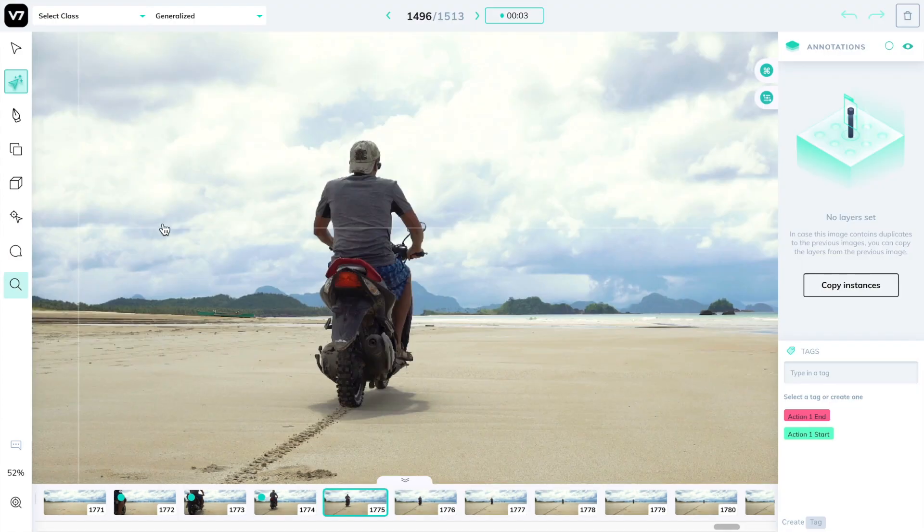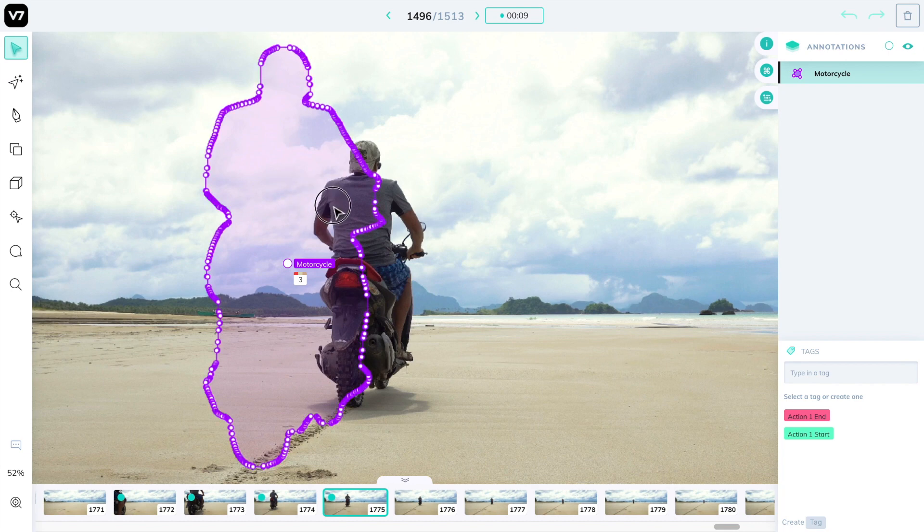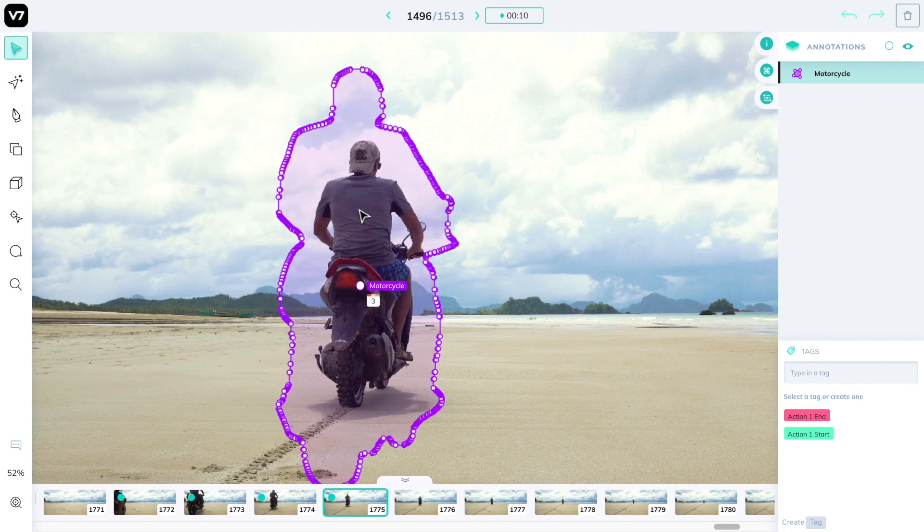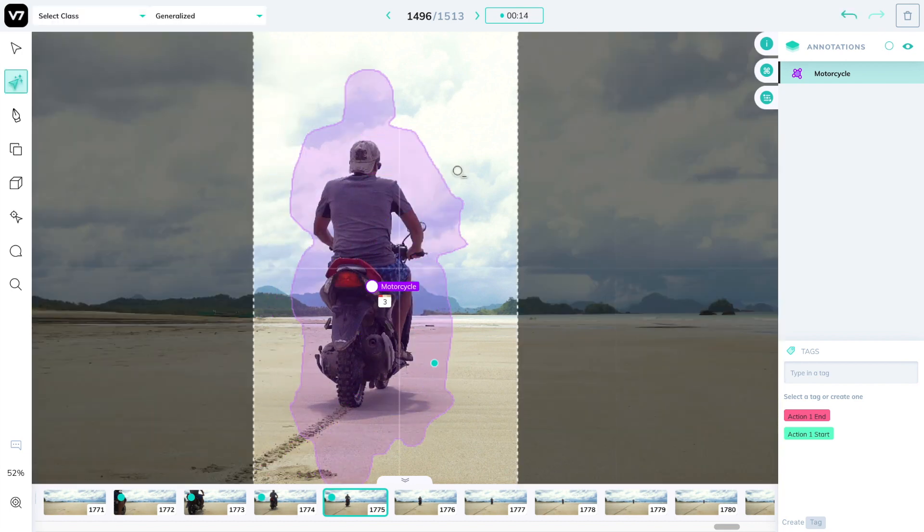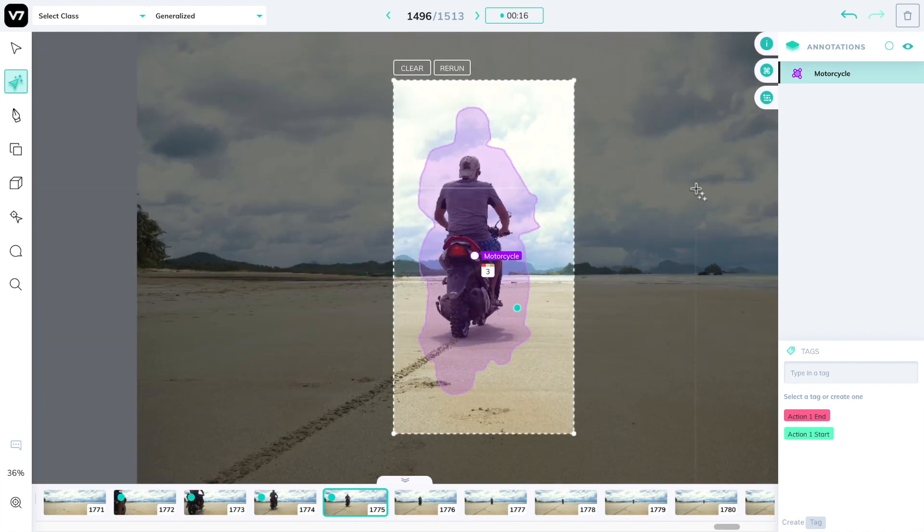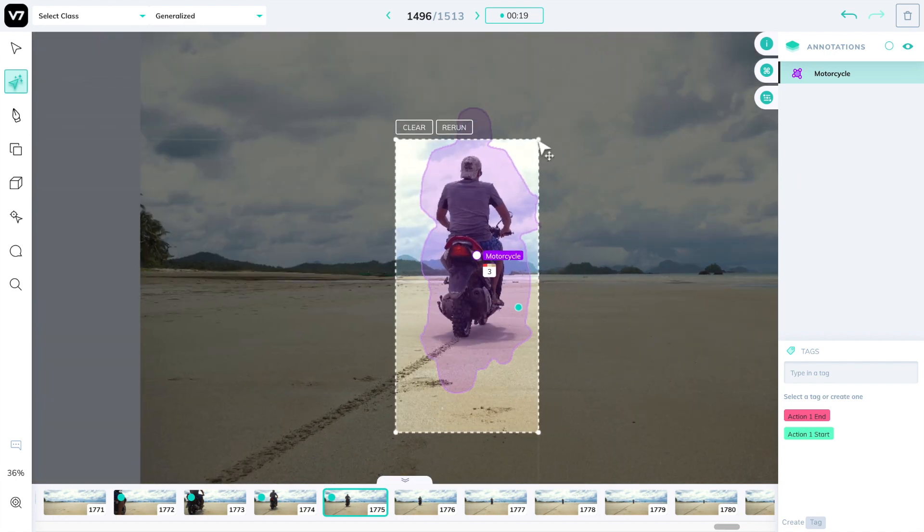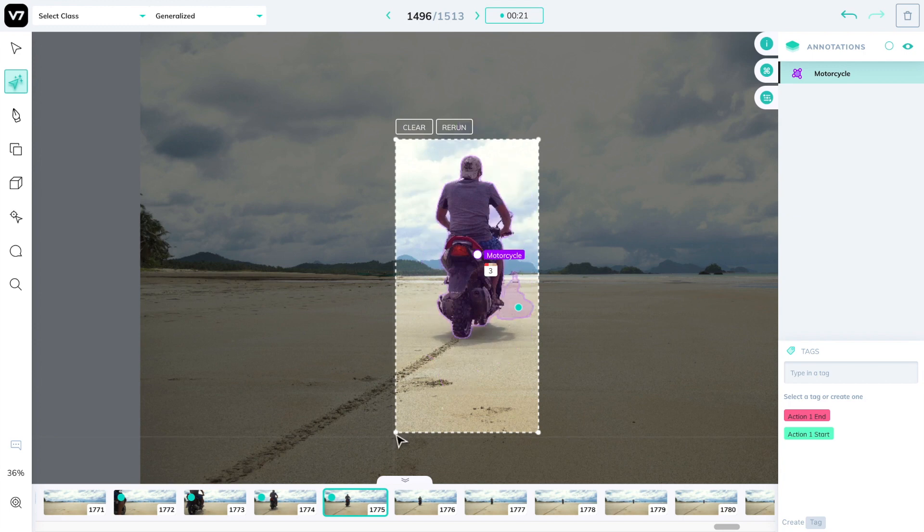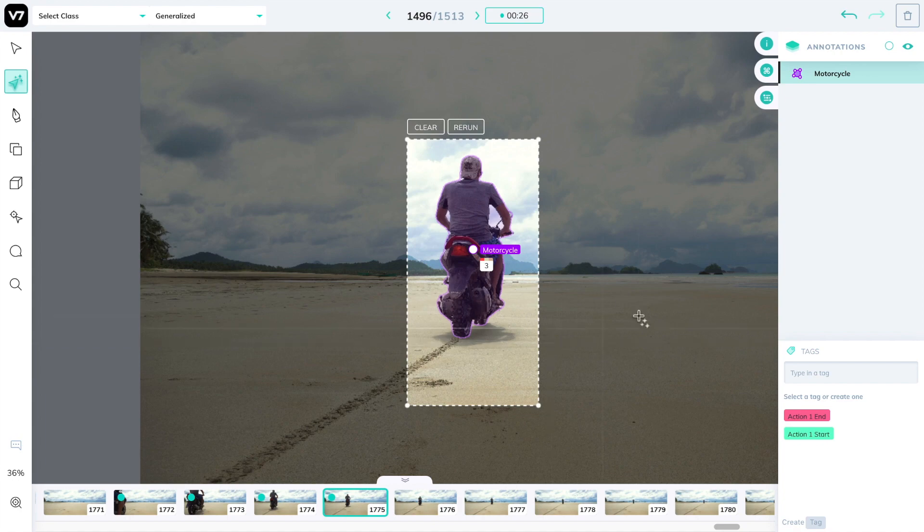This way we can track our friend on the moped and create yet another annotation by copy instances, moving it to his new location and then pressing the M key or the edit auto annotate button. We'll resize this and every time a resize is done, auto annotate will readjust itself to the new shape.